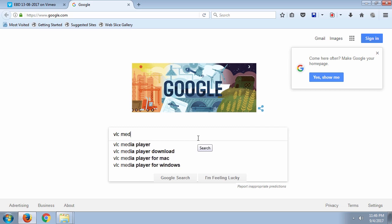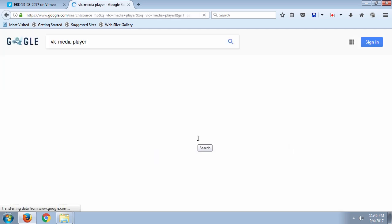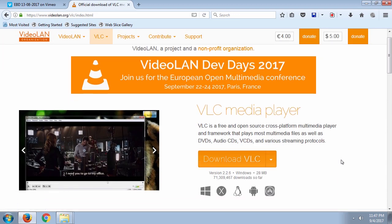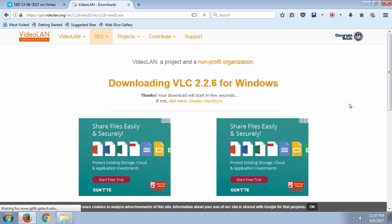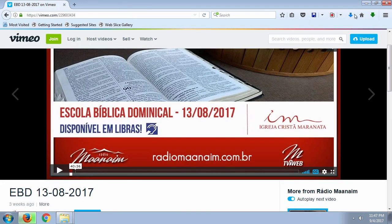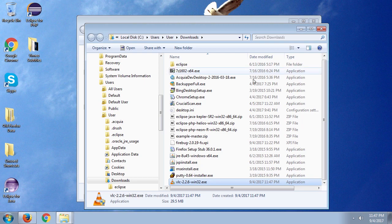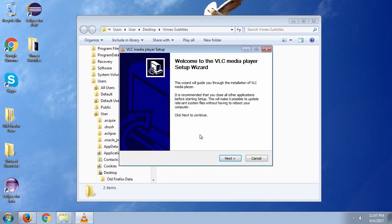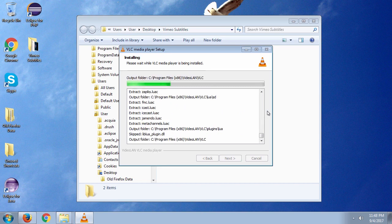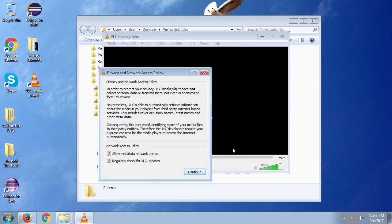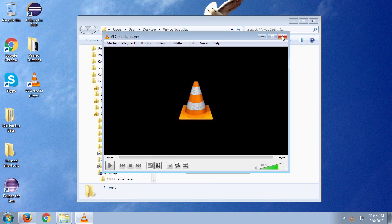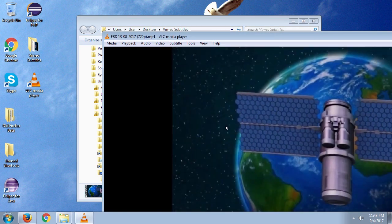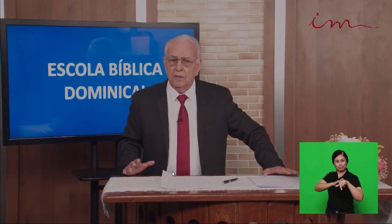Now we need to download VLC media player. VLC is a player that plays videos and audio files and doesn't require codecs. Download this software and you'll never have to deal with codec issues to play obscure video formats. VLC is free, open source, and safe. Click Next through the installation — it's quick. When you open it, confirm the options and set VLC as your default media player for mp4 files.